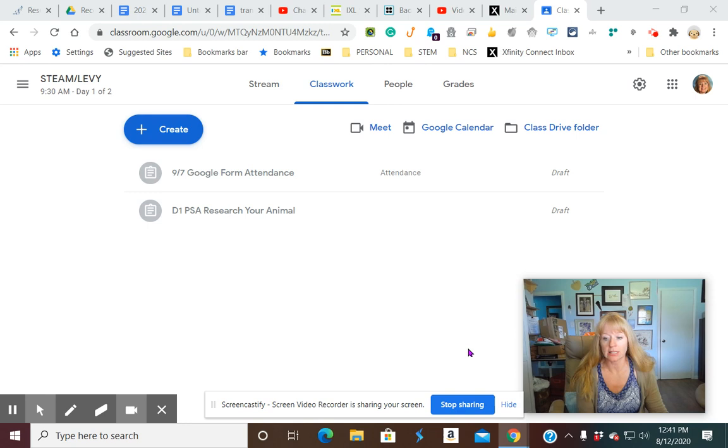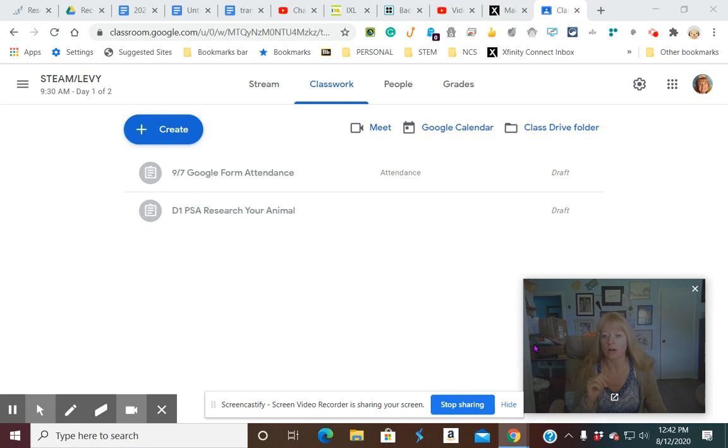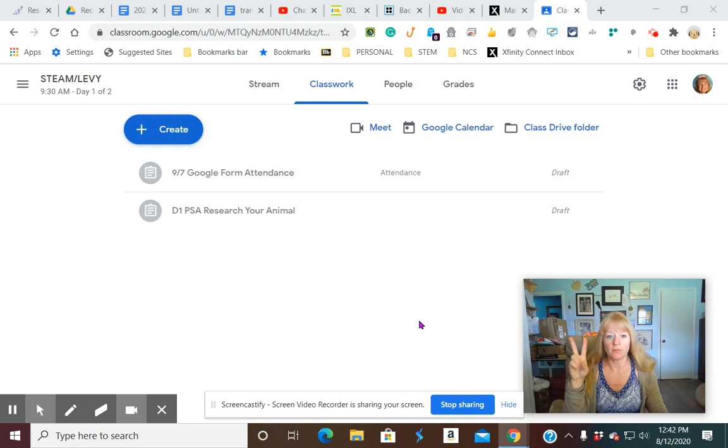One of the best ways to do this is to either use Google Docs or Google Forms. I prefer to use Google Forms because they allow you to do several things. You can include attendance, you can include a video, you can include hyperlinks to other websites, and you can include questions for exit tickets and things like that so you can actually grade the students' responses.